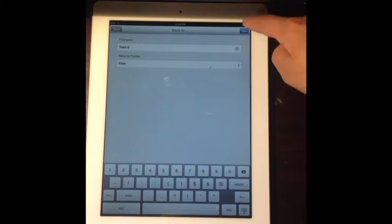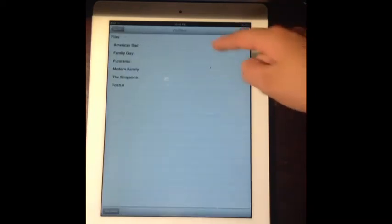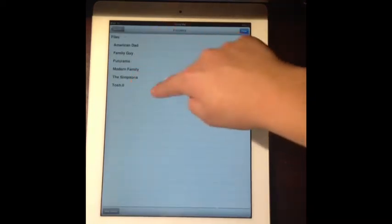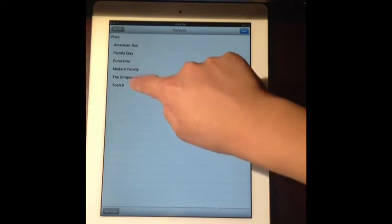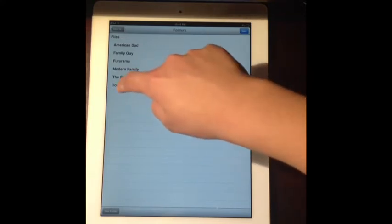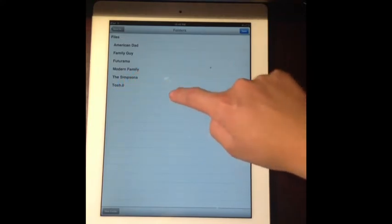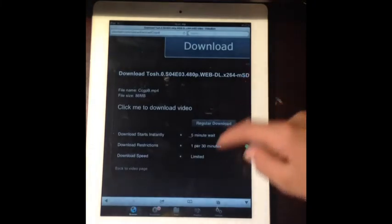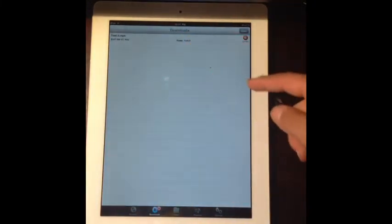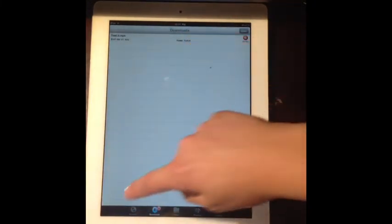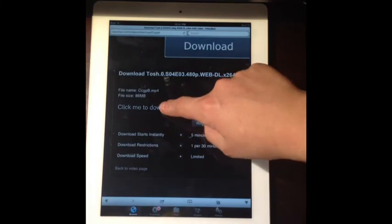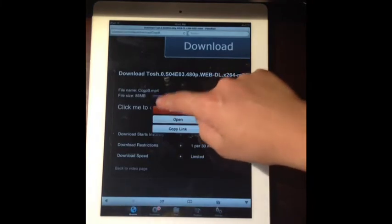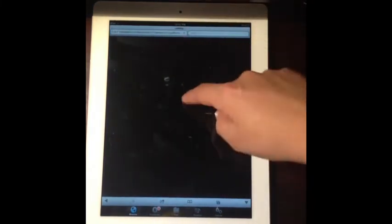And then you can also save it to like Tosh.0 to skip the entire process. And then it'll be right here. And I'll repeat, we're just holding it down, oh whoops, damn it.